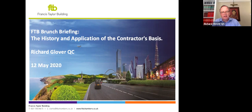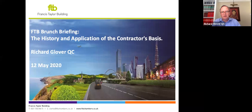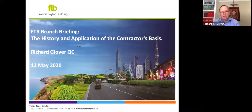Hello. In May, as the slide on the screen tells you, I gave the first of what turned out to be two papers — this one on the history and application of the contractors basis, and then the following week, the history and application of the receipts and expenditure basis. I've been asked to record them, if not for posterity, at least for the IRRV.